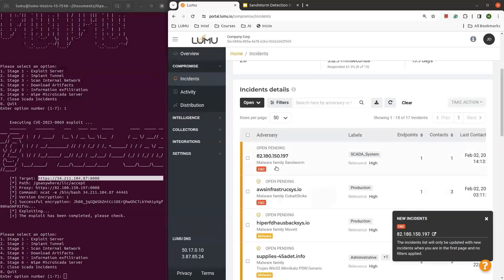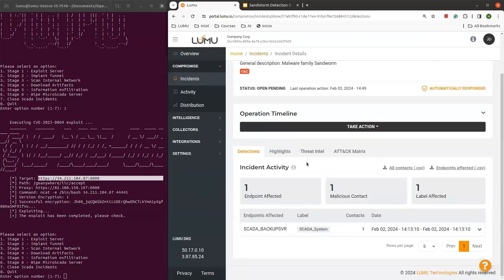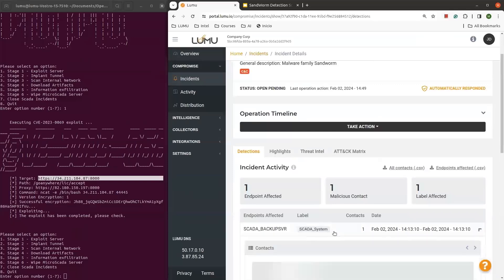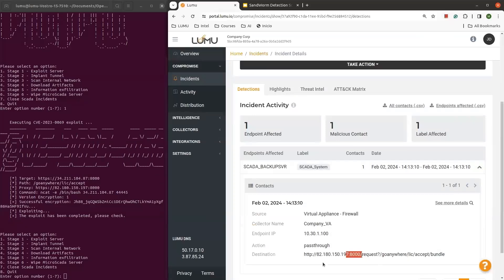This occurrence is connected to the Sandworm family and more specifically to the threat actor. Upon closer examination of the incident, it becomes pretty evident that the incident is referenced on a label specifically intended for our SCADA server in this particular example — the way we labeled it for the demo. The incident pertains to the same connection utilized by the attacker to gain unauthorized access to that GoAnywhere system, the one we mentioned earlier.